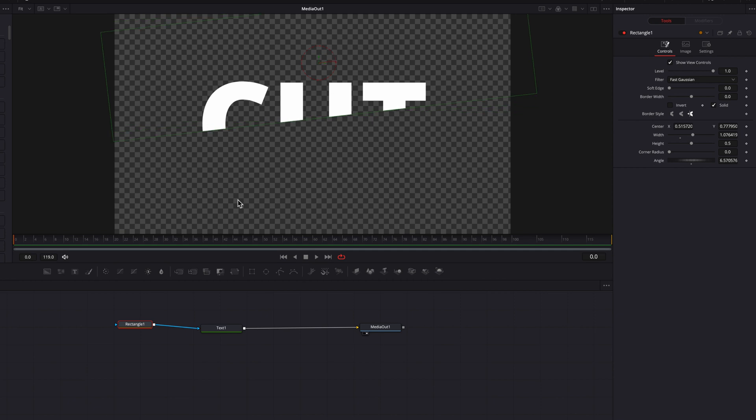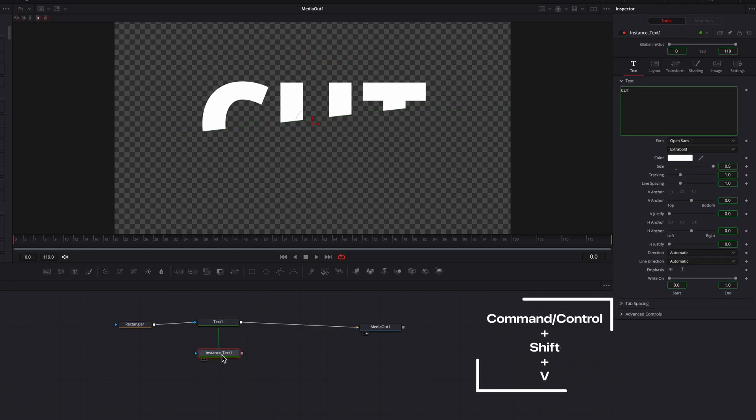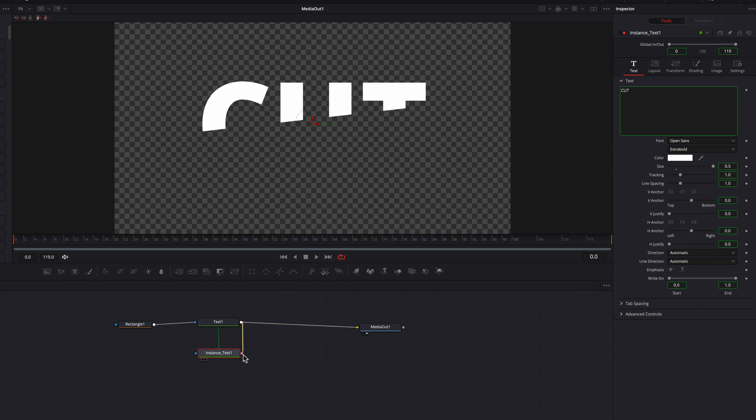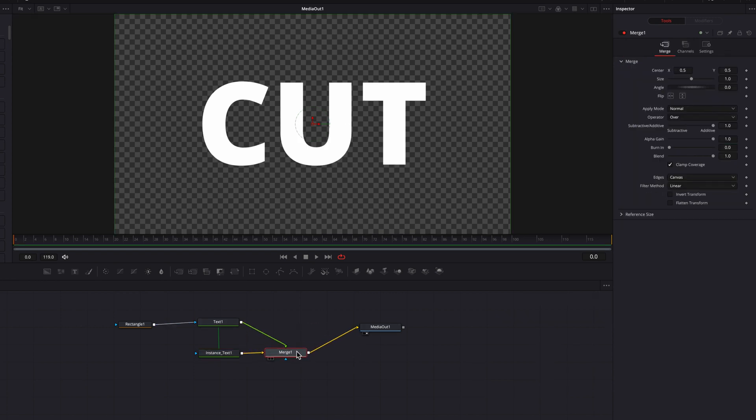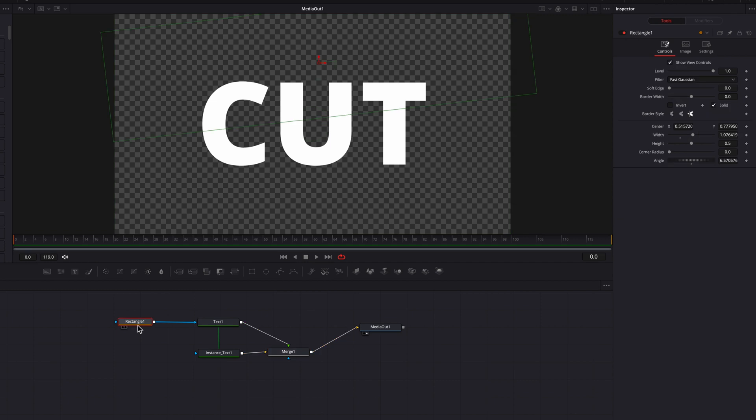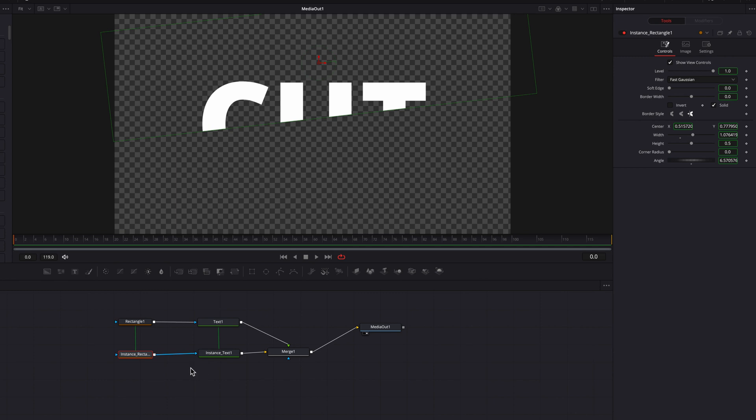The next thing we're going to do is copy this text node and then paste instance. Now let's connect this original text node to this new one as a foreground. We're going to do the same thing. Let's copy the rectangle masking node here and then paste instance, then connect this new instance rectangle masking node to the instance text node.